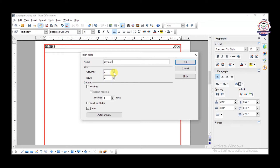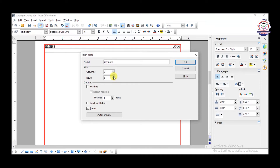We have two arrows: up arrow and down arrow. In the row box also, up arrow and down arrow — this is the spin box, and these arrows are spin arrows. The up arrow is used to increase the number of columns, and the down arrow is used to decrease the number of columns. In the same way for rows: the up arrow increases the number of rows, and the down arrow decreases the number of rows. For example, I need three columns and five rows.